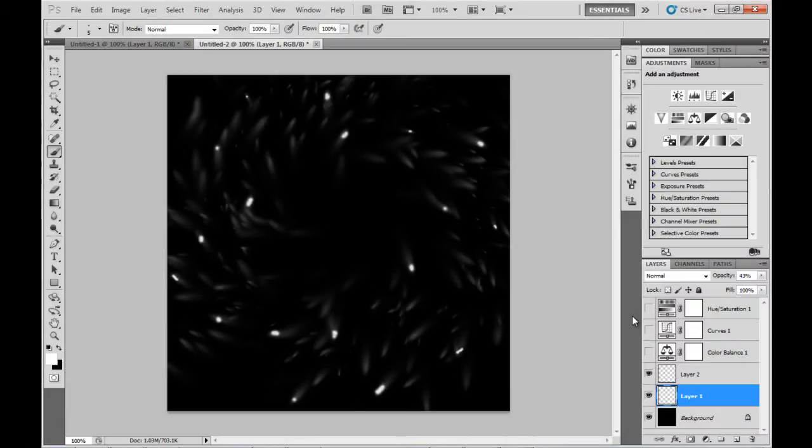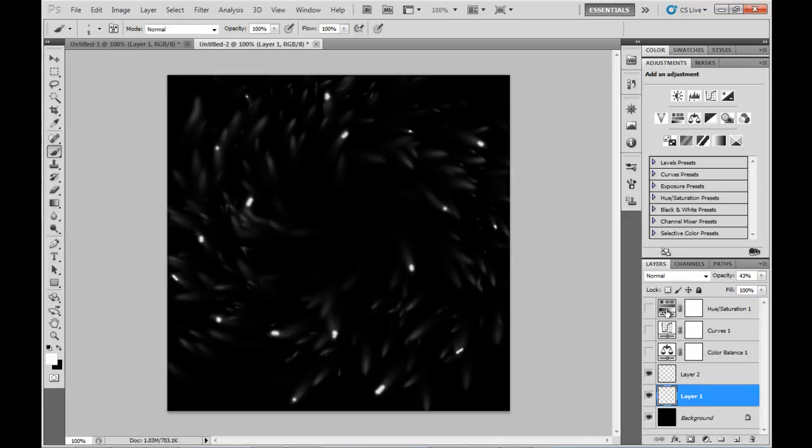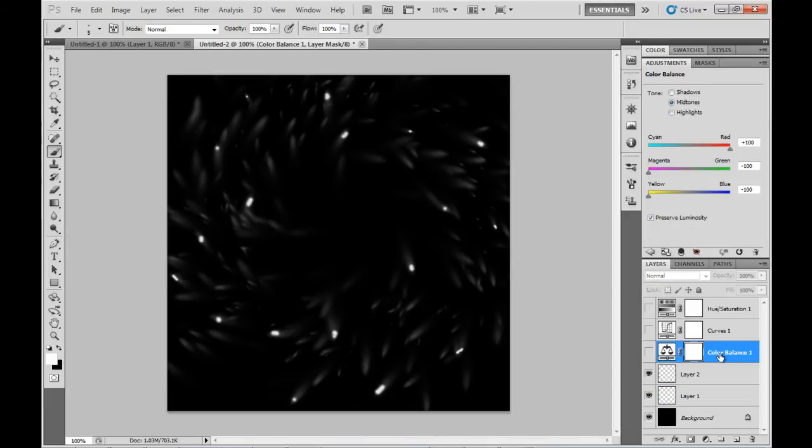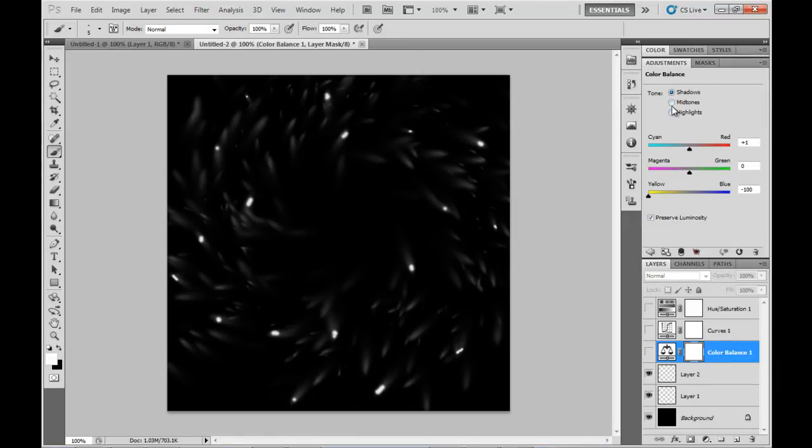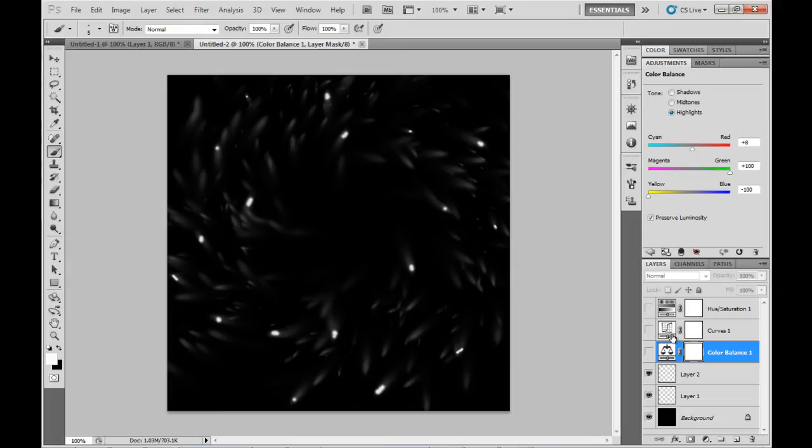Now I've added a couple of adjustment layers and this will define our color of the particles. In the Color Balance layer, in the Shadows tone I've got those values set, in the Midtones we've got those values, and in the Highlights we've got these values.